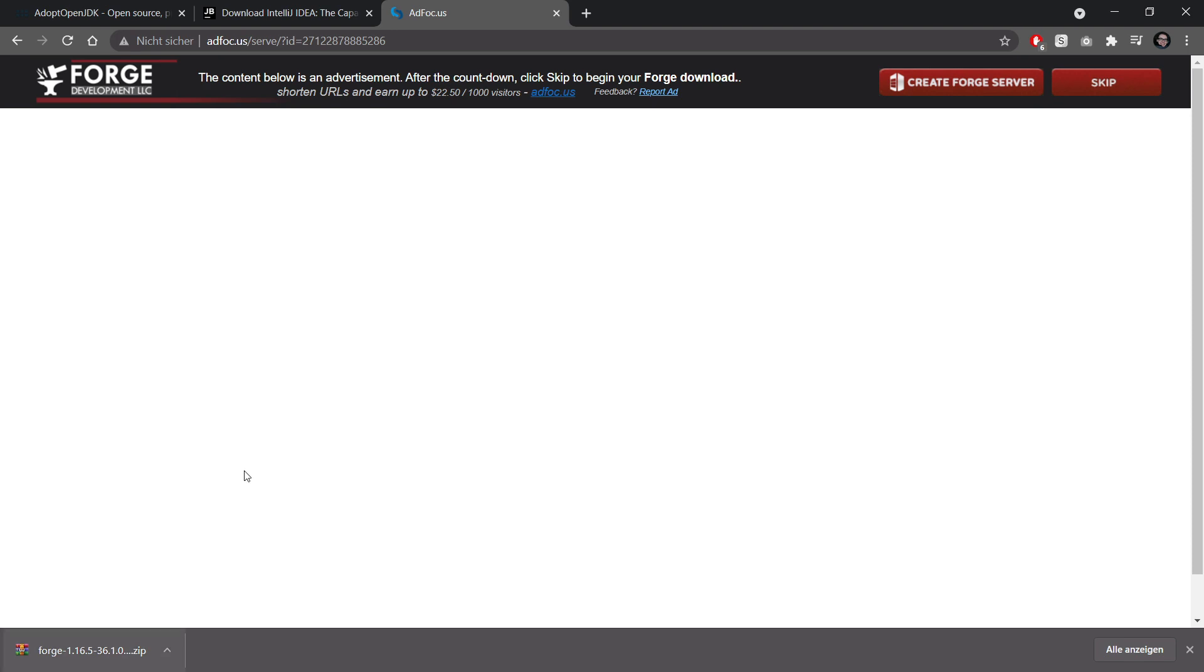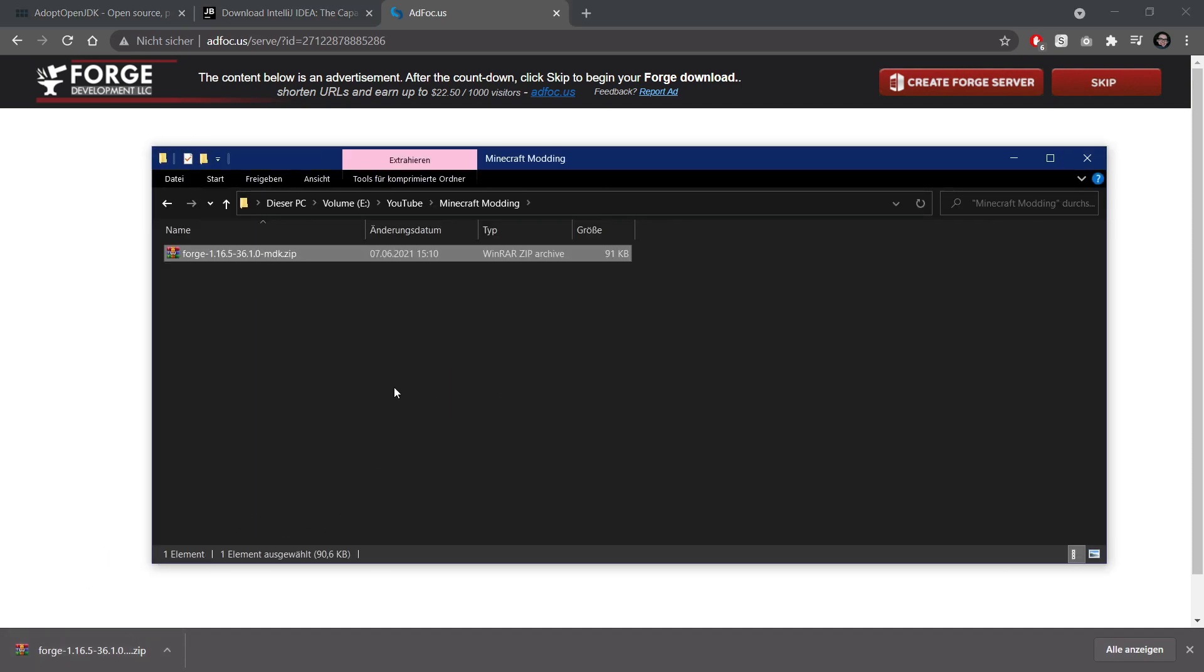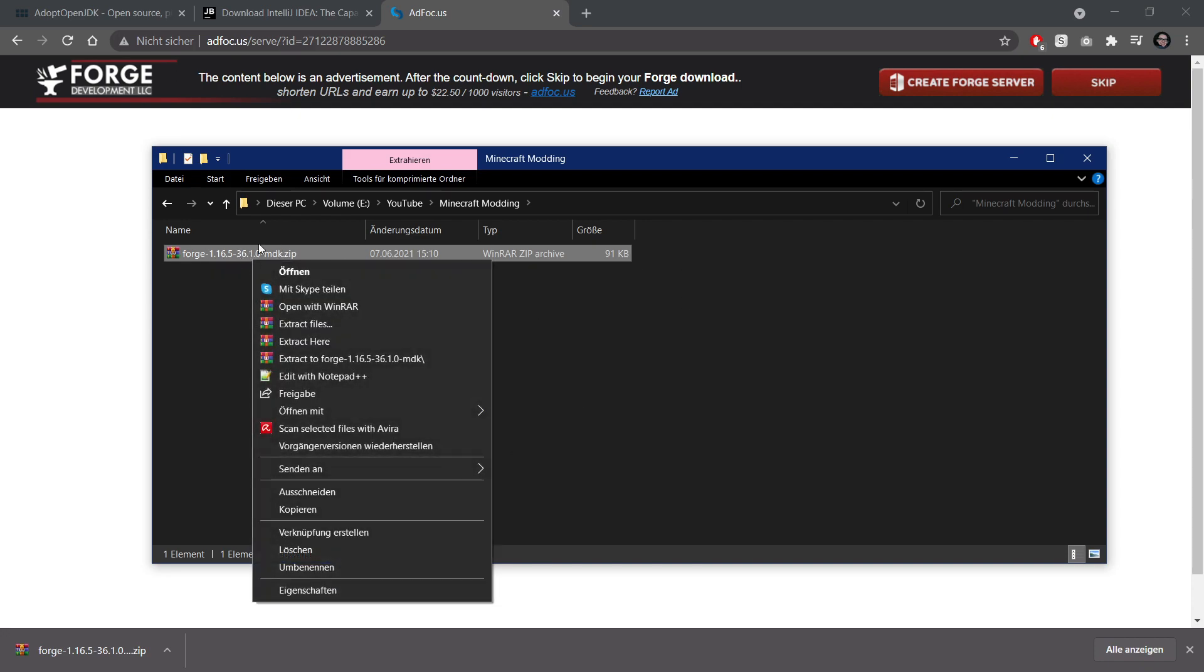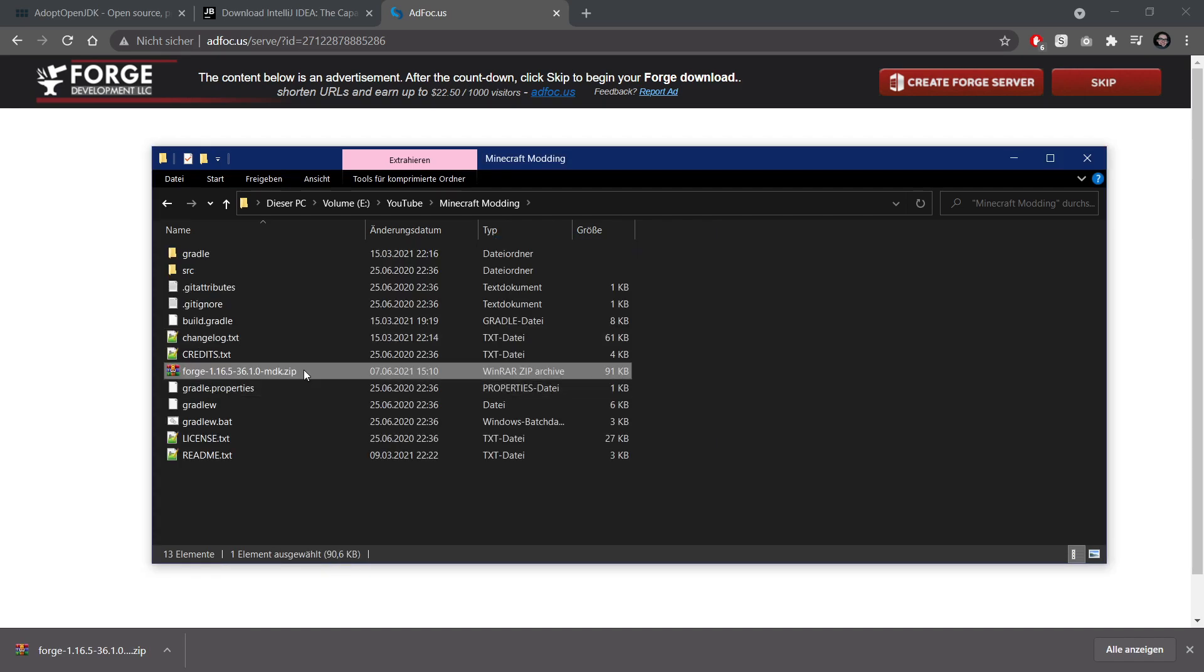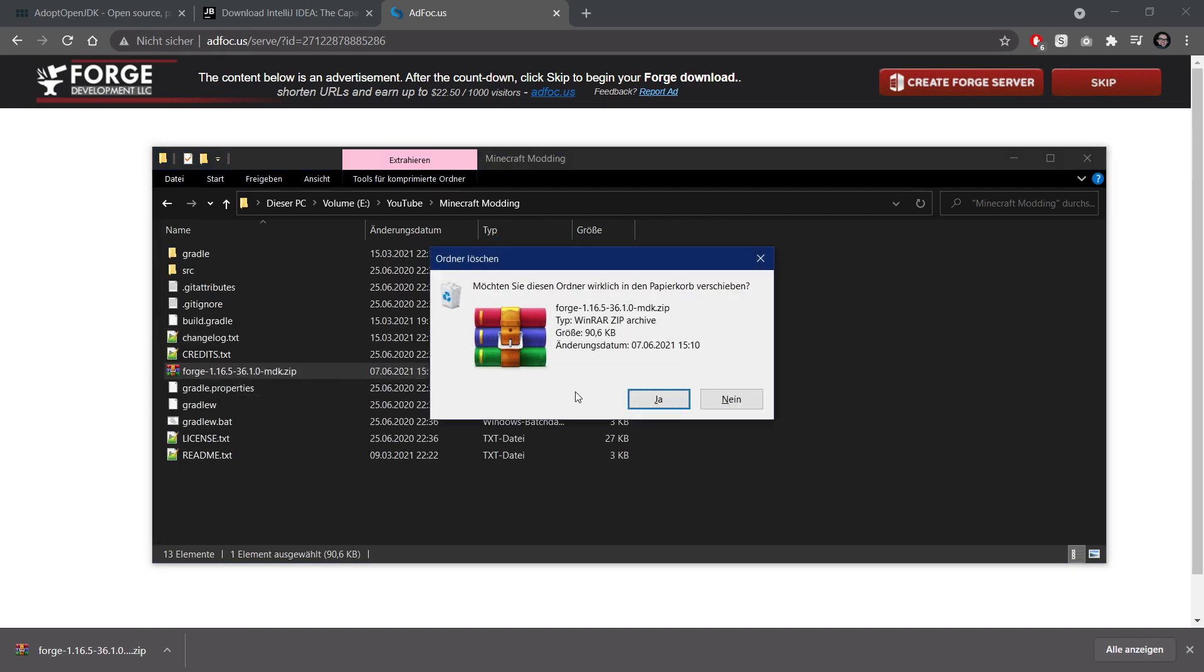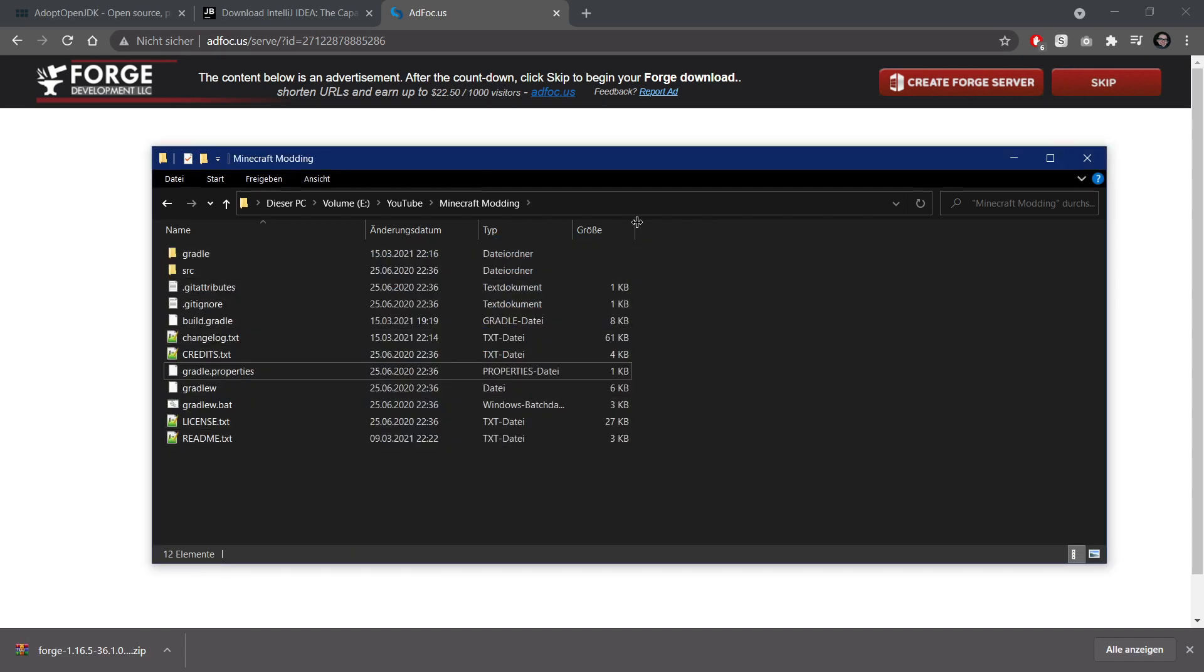Right. So upon downloading it, you choose a nice folder that you can put this into. So I've already prepared a folder and you're simply going to put that in there and then you're going to extract. So you're going to right click and simply say extract here. Then we can actually take this zip file and delete it. And now we have actually set up our Forge structure right here and we can now proceed.